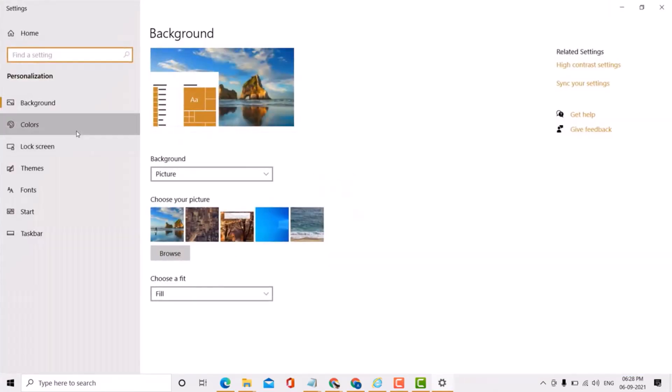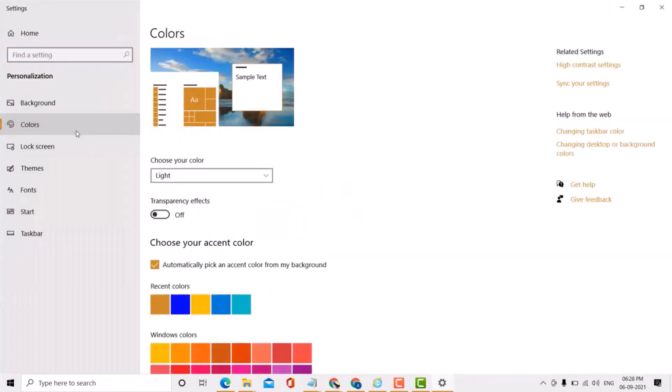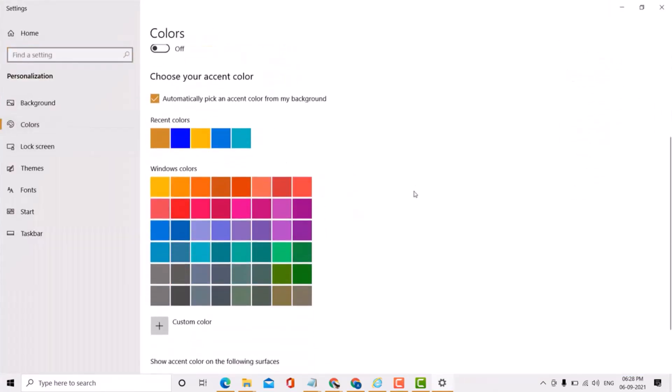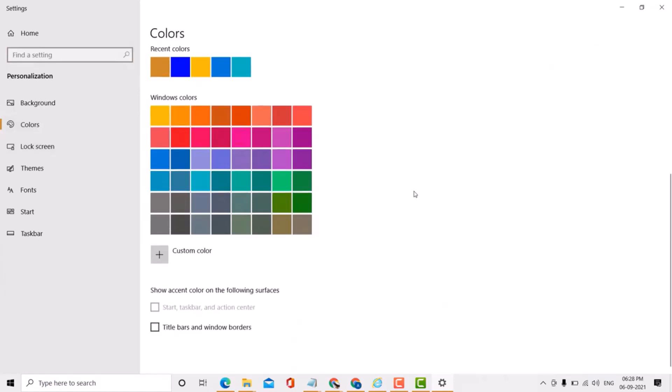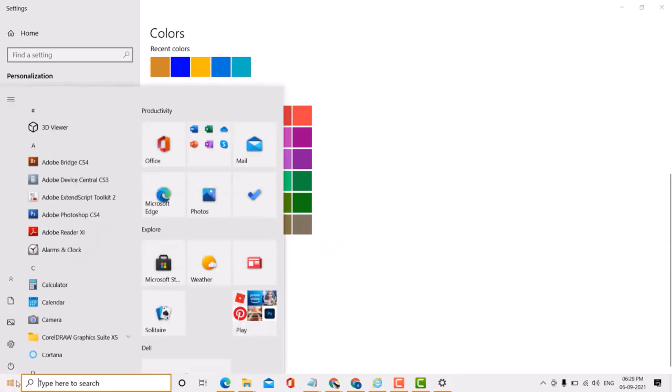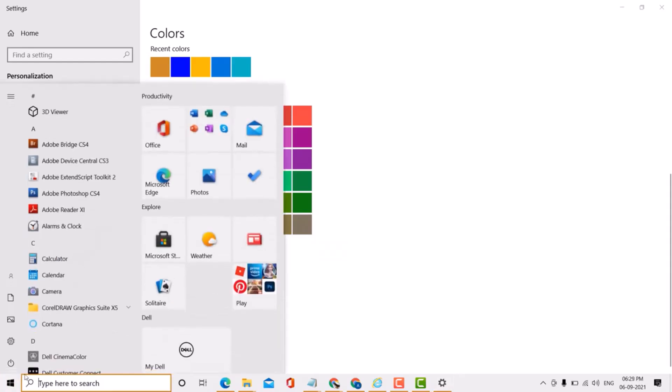Click on color, scroll down, and check this box. Now we're going to change the color.